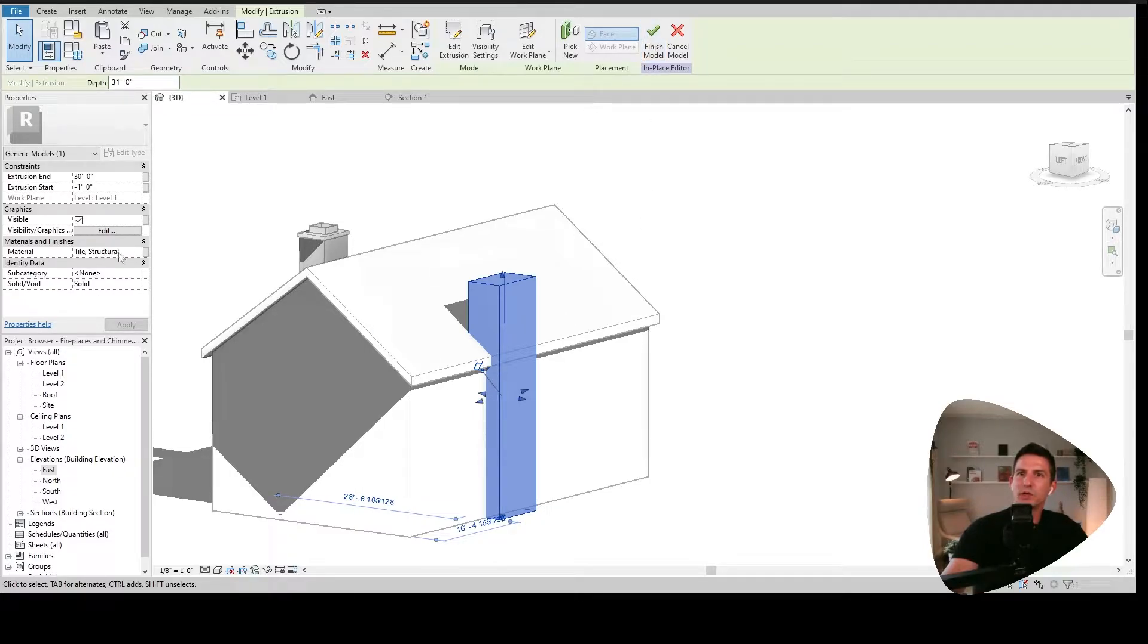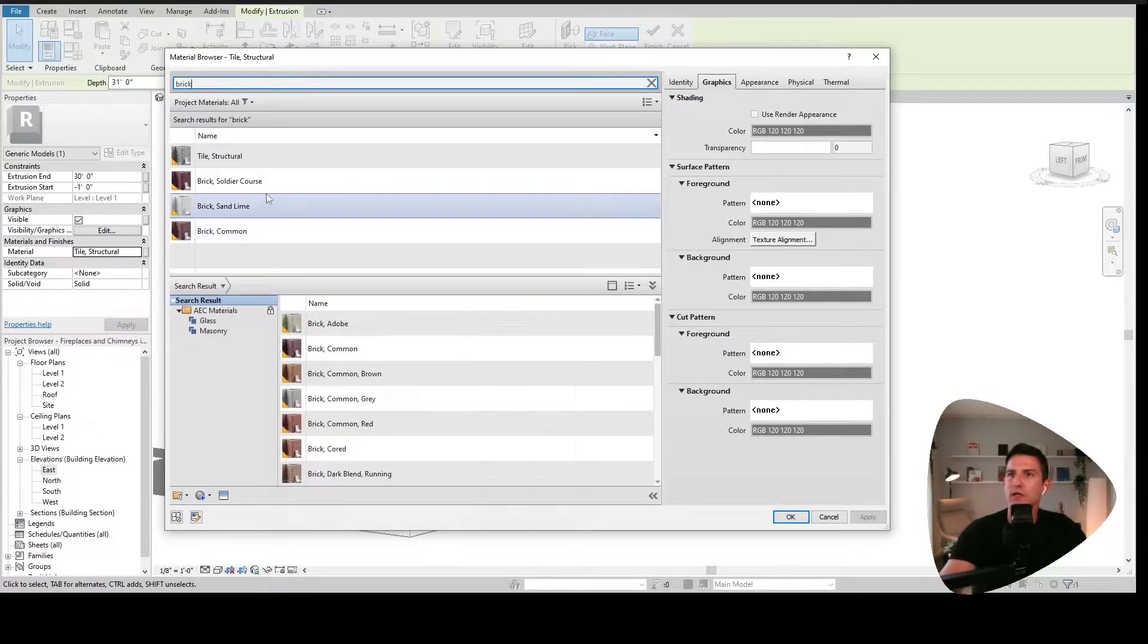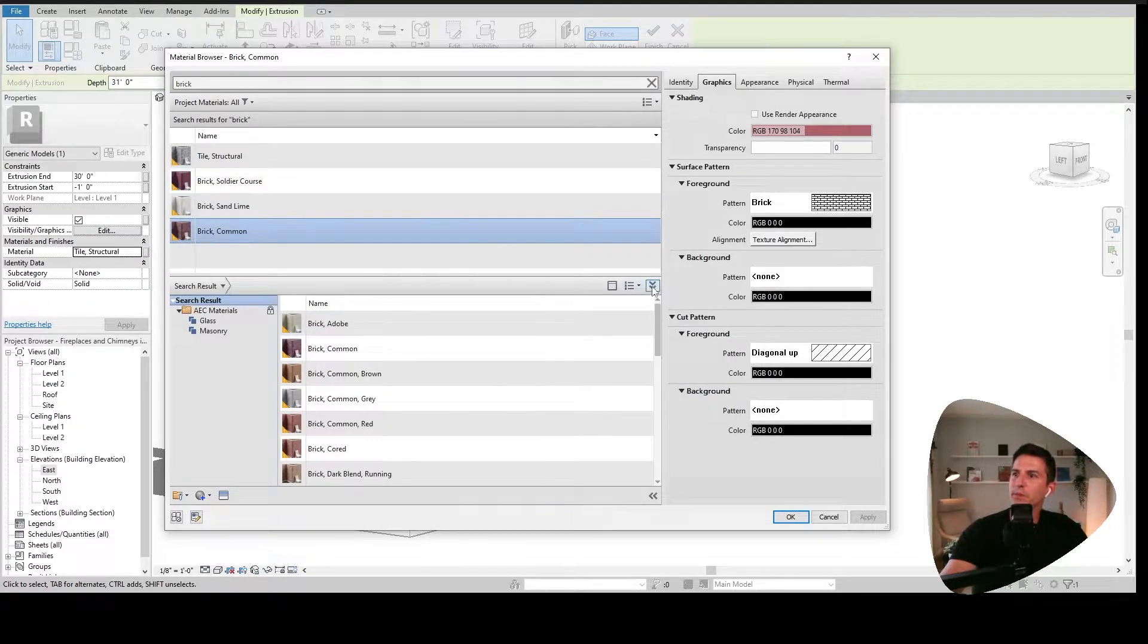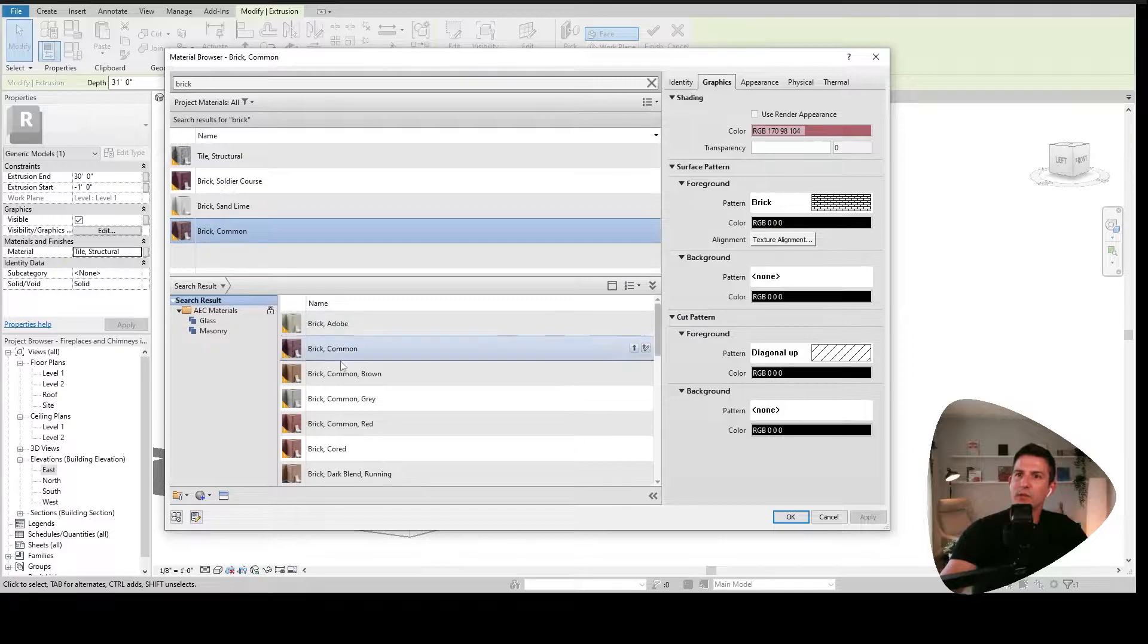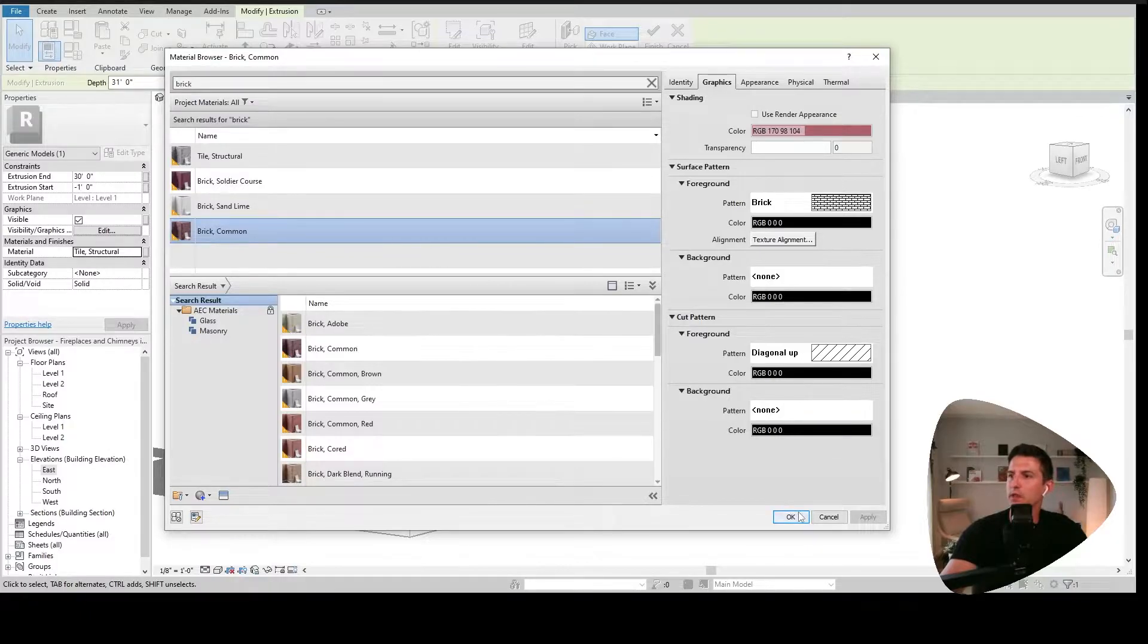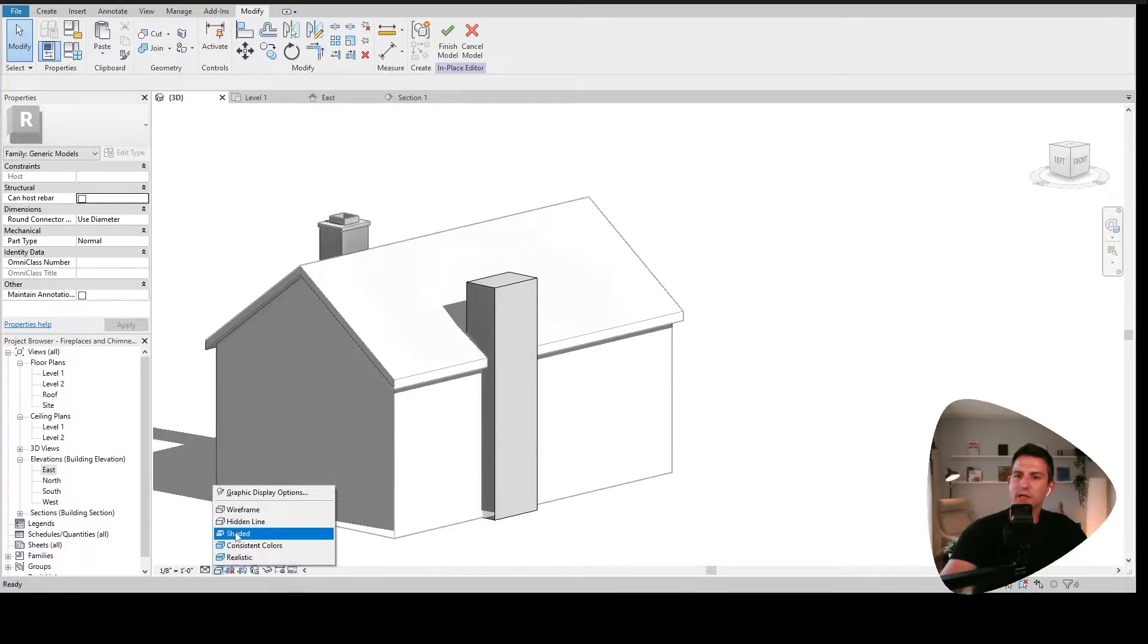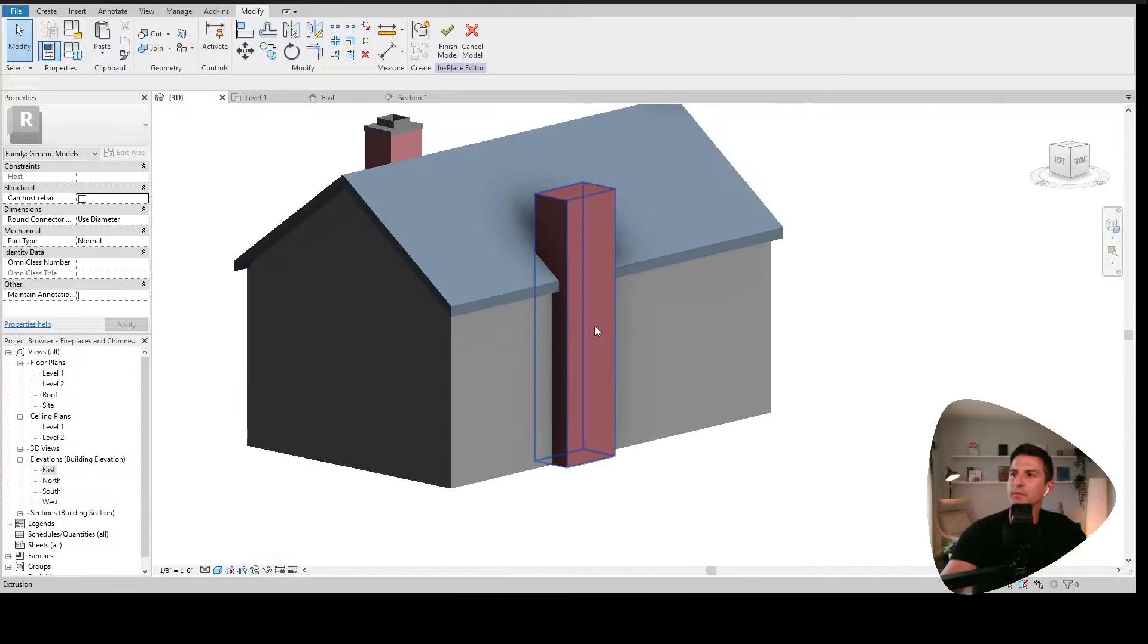Now, before I say finished model, I do want to edit the material and you probably don't have a material assigned to yours yet. I'm just going to go and find brick. And with brick, I'm going to do brick common. If you don't see what you want up here in your project, you can expand the material library down here. Find what you want. Hit the up arrow to load it into your project file and then pick it from up here.